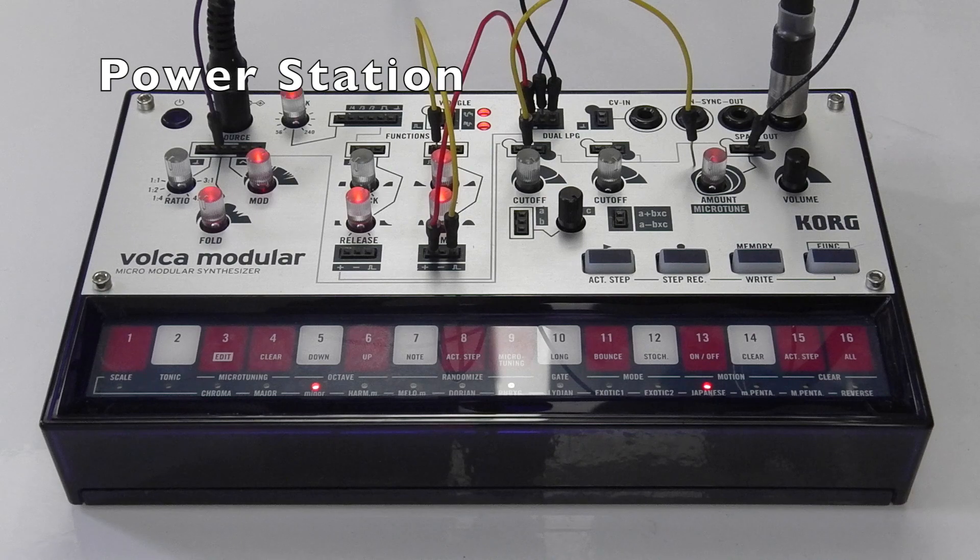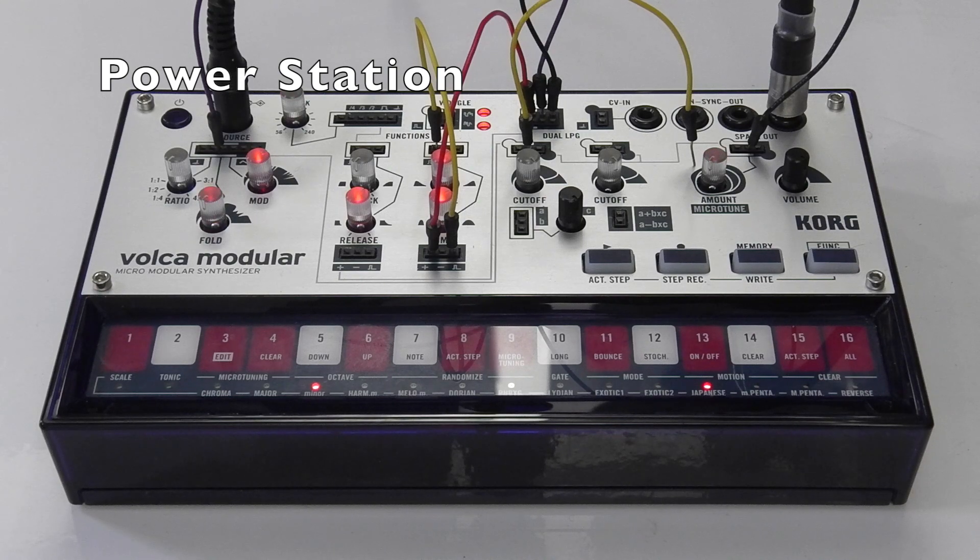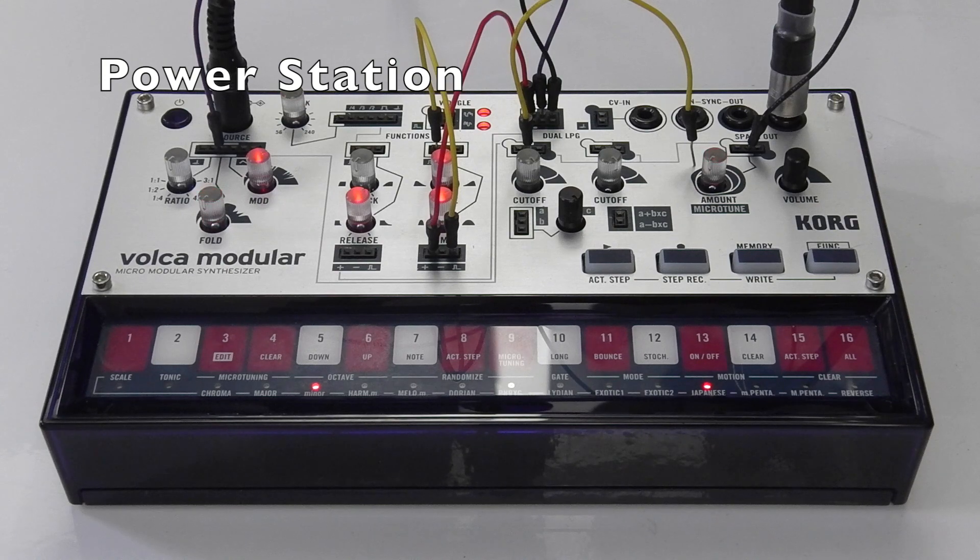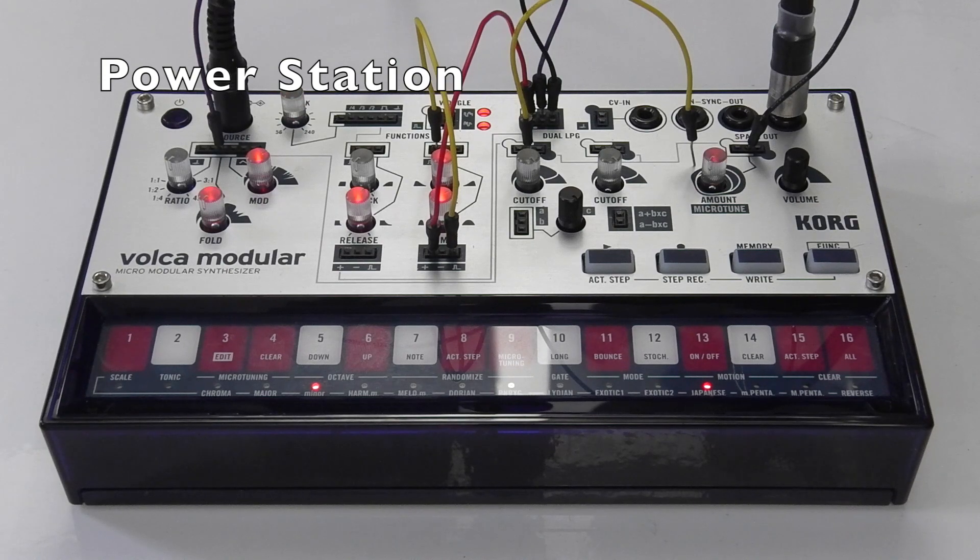This makes the carrier wave audible without any notes being played because the carrier wave has a default connection to the LPG1 signal input.